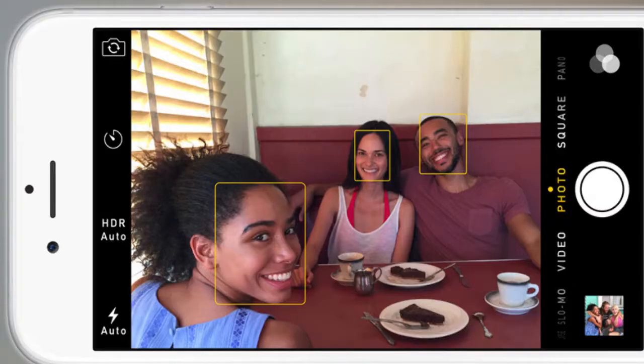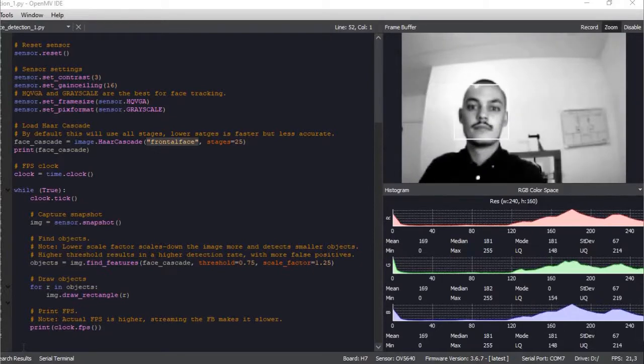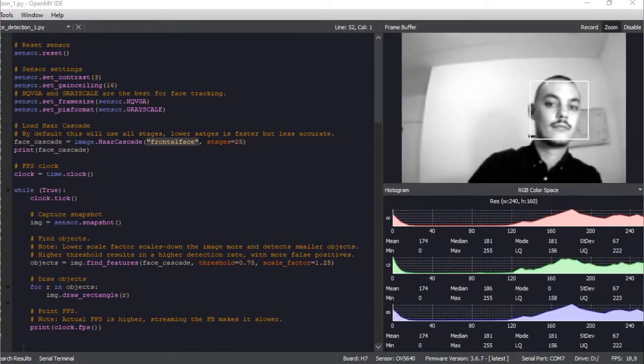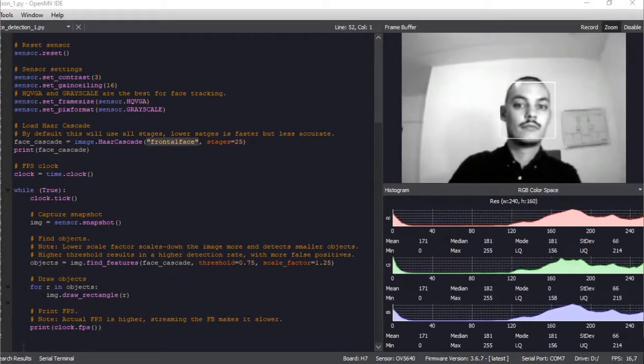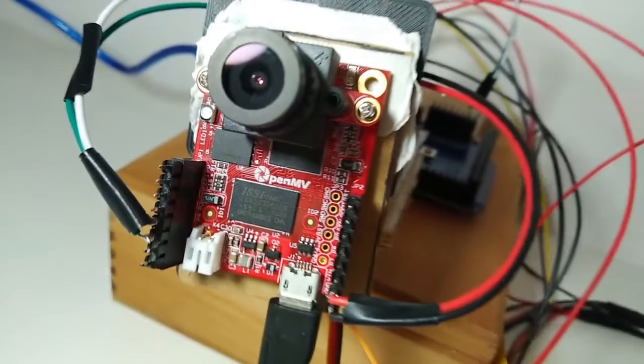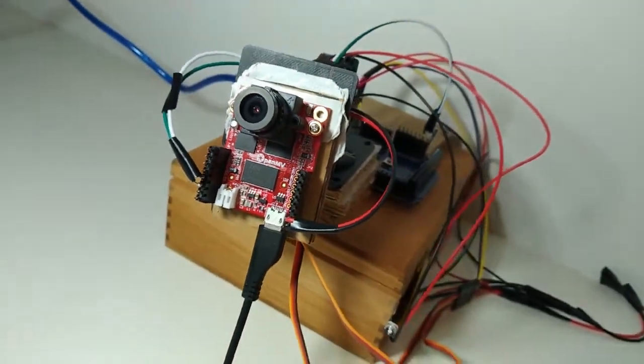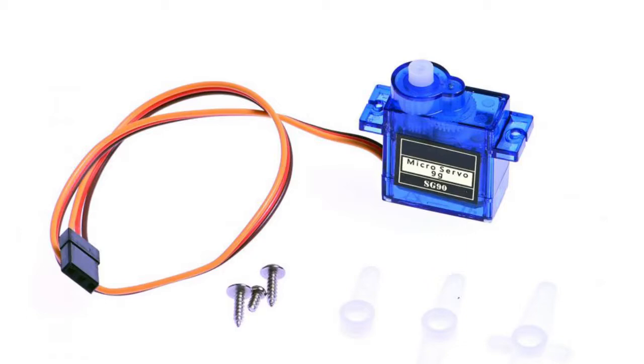Similar to how a smartphone camera recognizes facial features, this program finds a face and draws a square around it. I wanted to use this to make a face following camera using a pan-tilt system moved by servos and controlled by an Arduino.